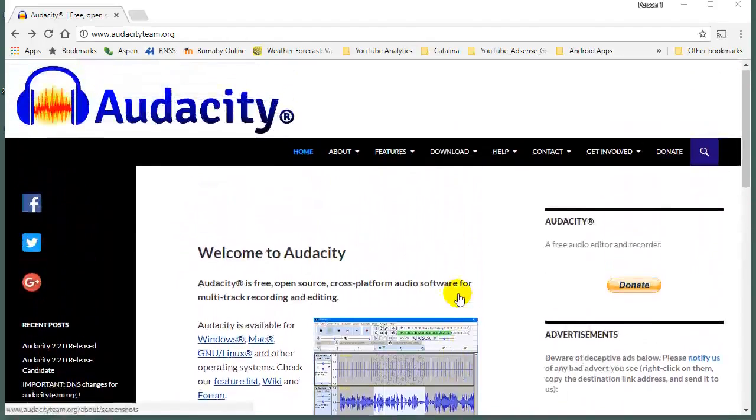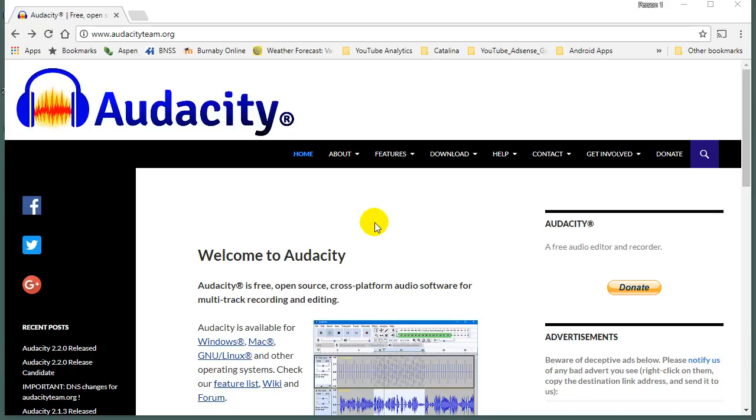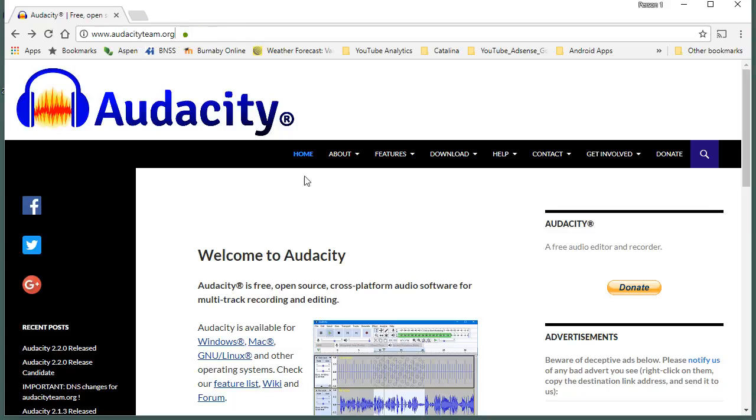In this video, we are going to walk you through the install of probably the world's most popular free sound editing program, which is Audacity. It can be located here at audacityteam.org, which will take you to this page.